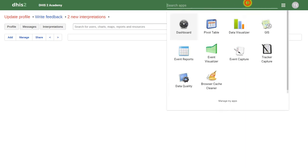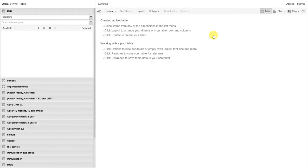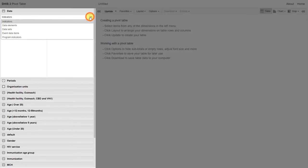We will start by going into the pivot table. Within the pivot table, we previously demonstrated the use of indicators, data elements, and data sets. Let's have a look at program indicators to start this example.